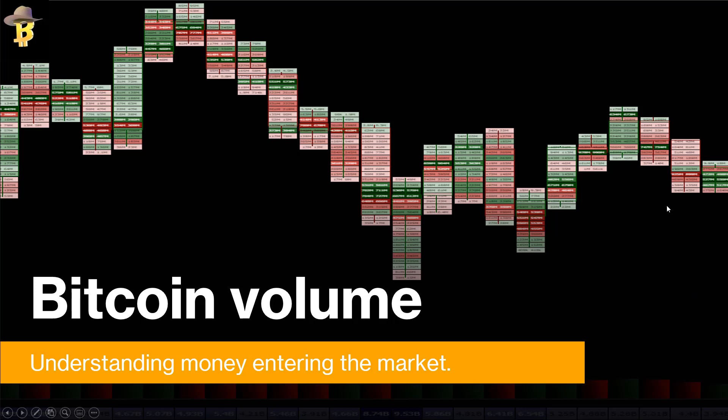Alright guys, I hope everyone's doing well. This is my first video in a little while and I think this is going to be a really cool one. You're going to be able to take some things away from this and use them for the rest of your trading career.